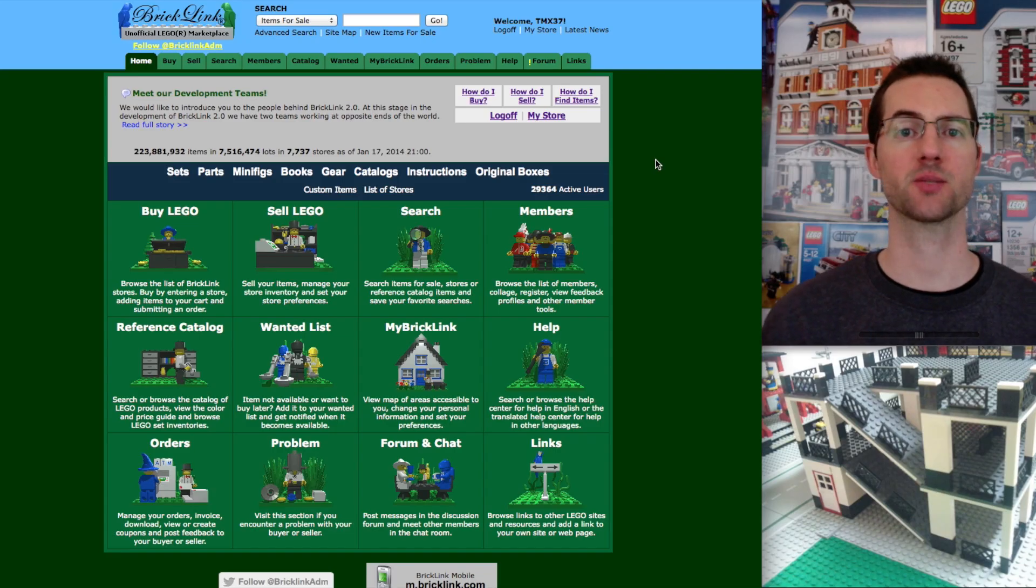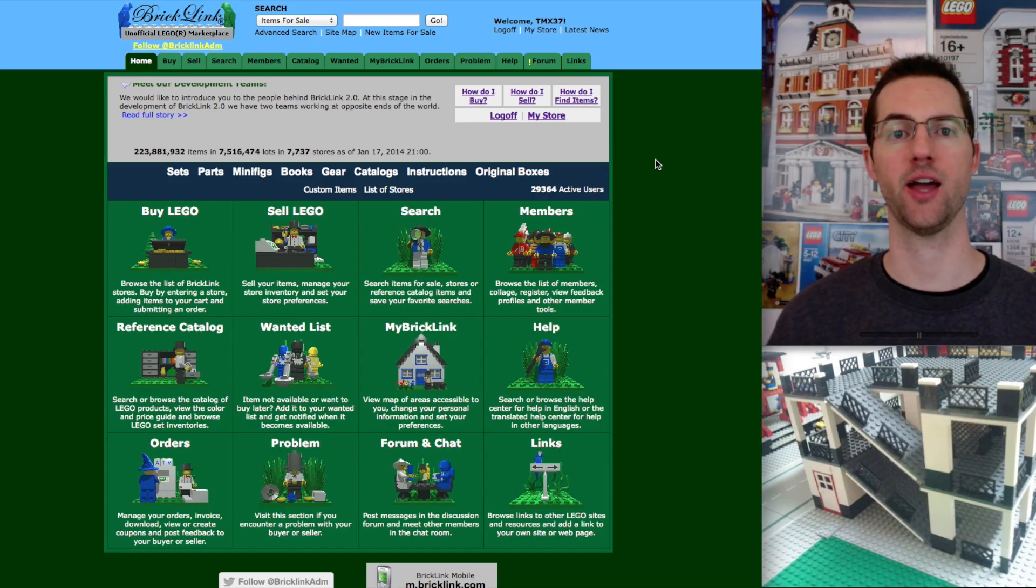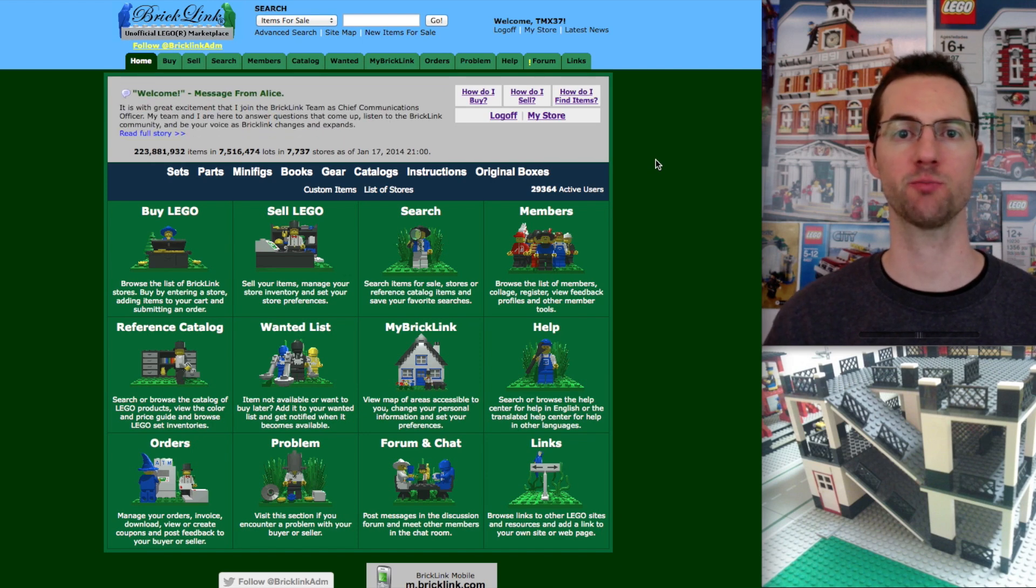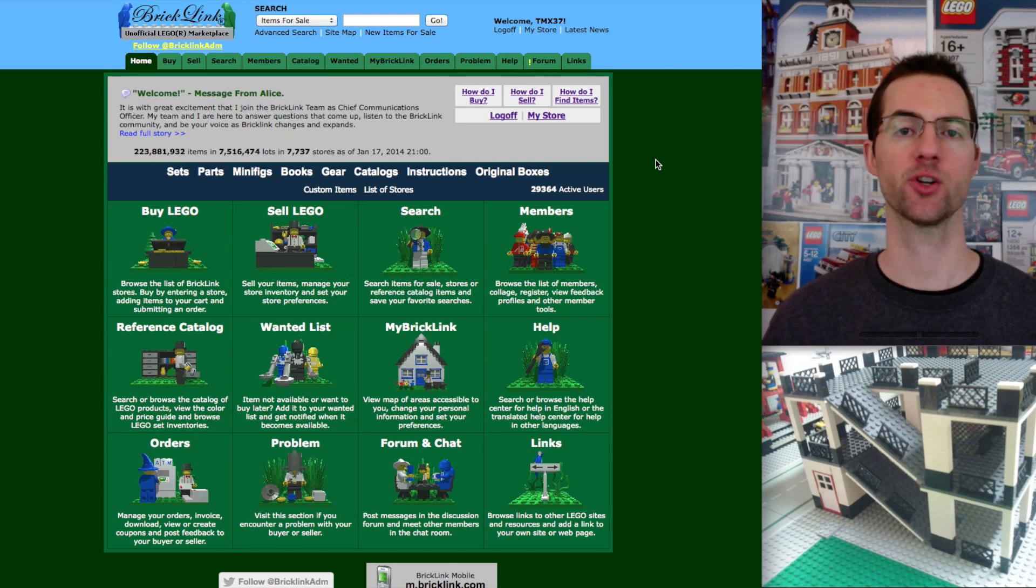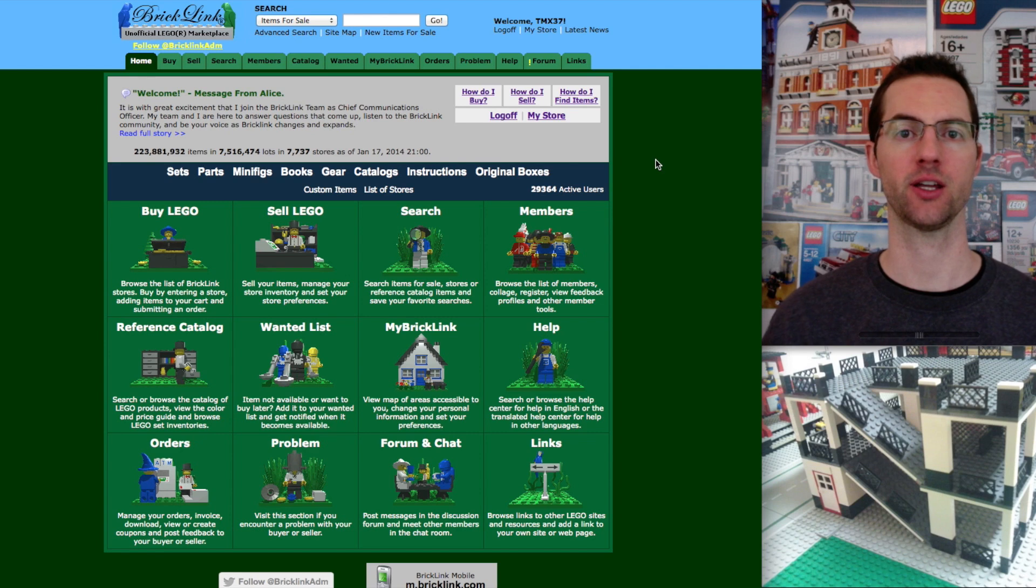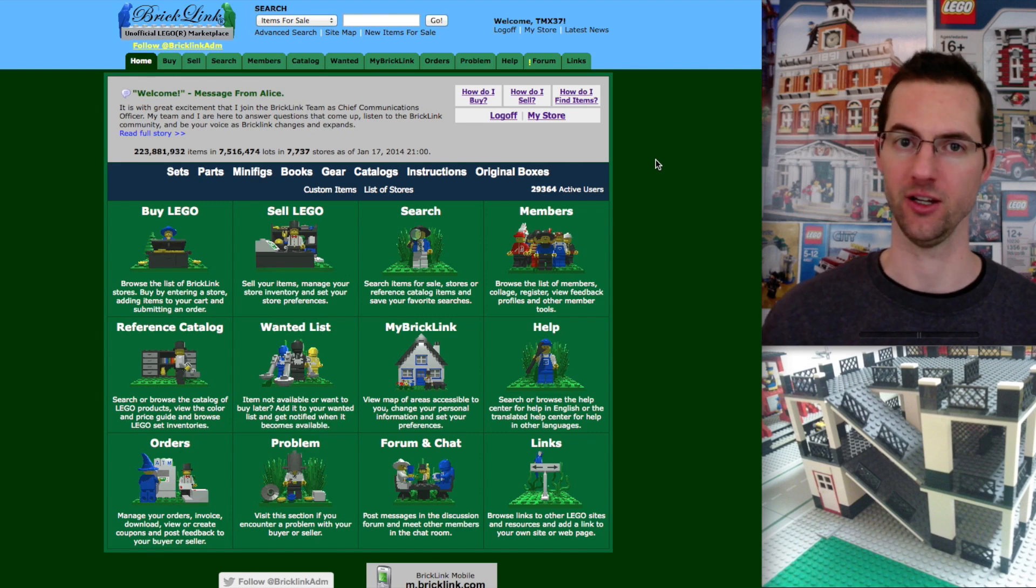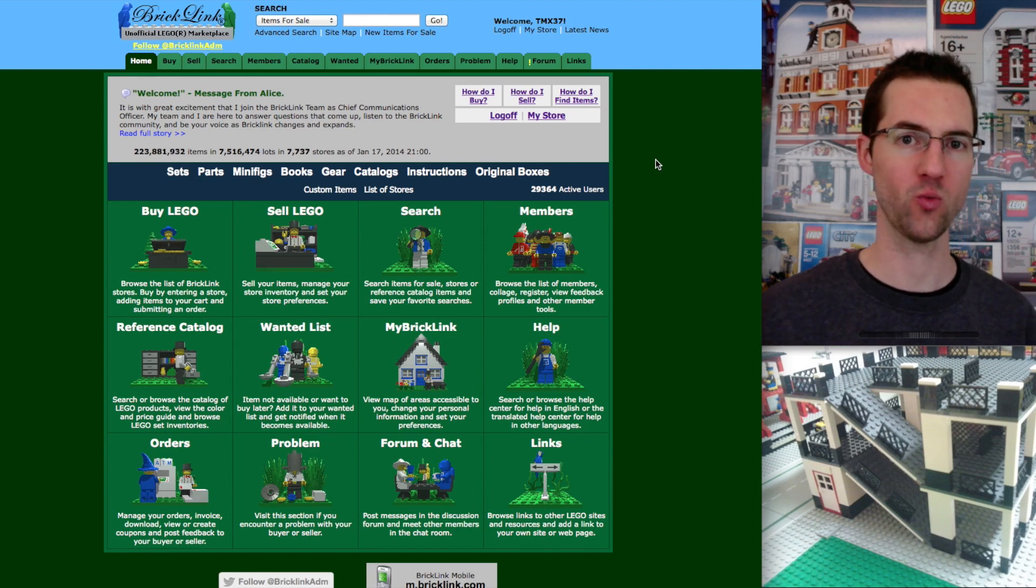Welcome back to TMX BrickNotes. I am Martin and today we're going to do a BrickLink tutorial. I want to show you how to find a part on BrickLink and go through the checkout process. Here we go!